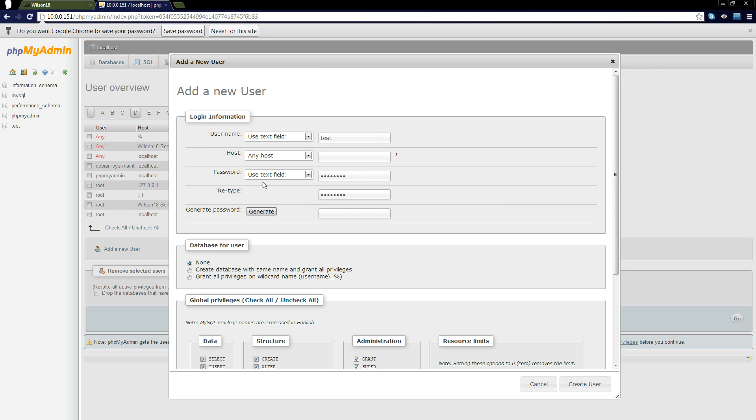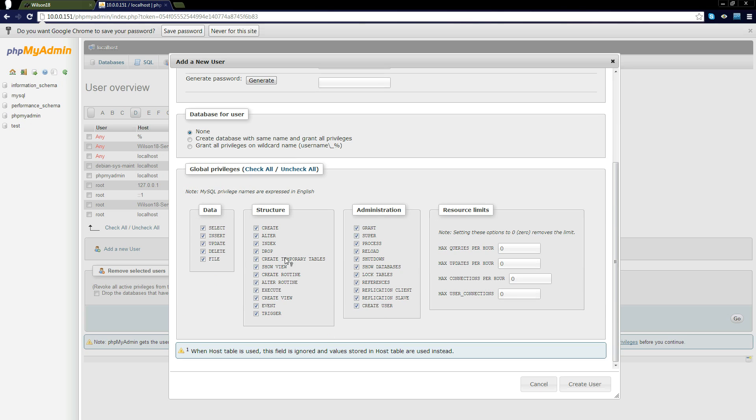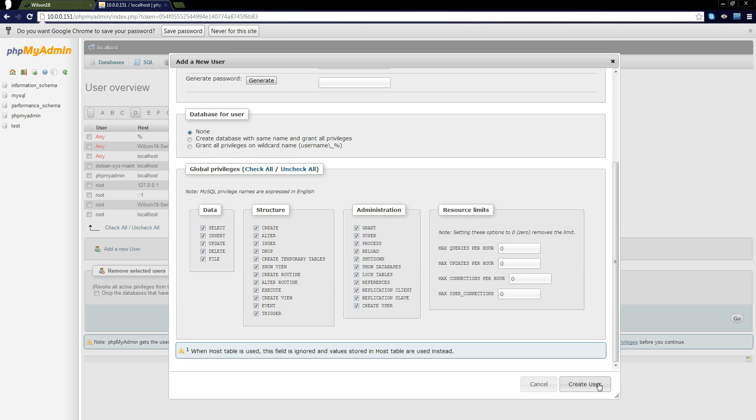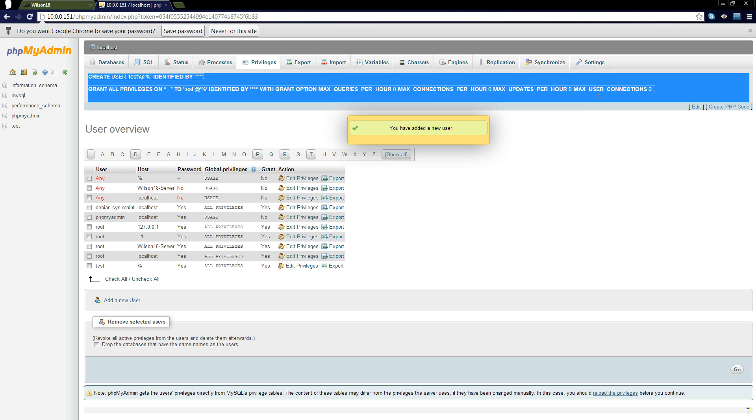Create the user, set the password, choose permissions and click create. That'll do a MySQL query to add that to the database saying hey this person can only access this and do this. So that's one example of how you can do it.